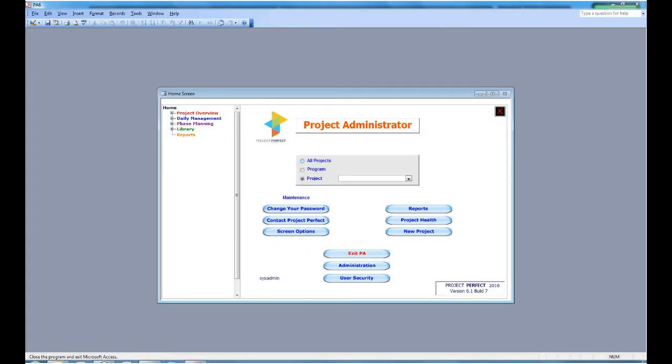When you first open Project Administrator, you see the home screen. We're going to take you through each of the features of the home screen.